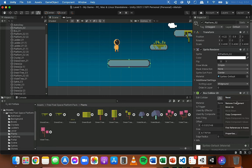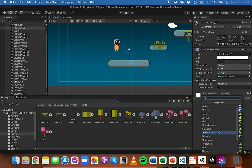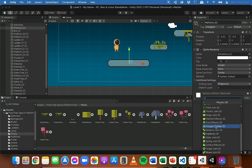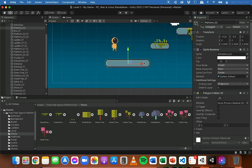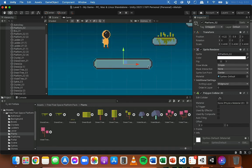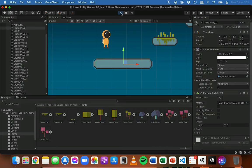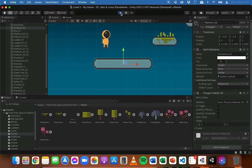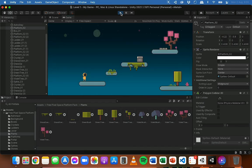If I remove that component, I can add a polygon collider instead. Choosing polygon collider 2D, we can see the hitbox is traced nicely around the object. I'm just going to keep it as a polygon collider. Testing it out — the player falls and lands on the platform using that polygon collider.